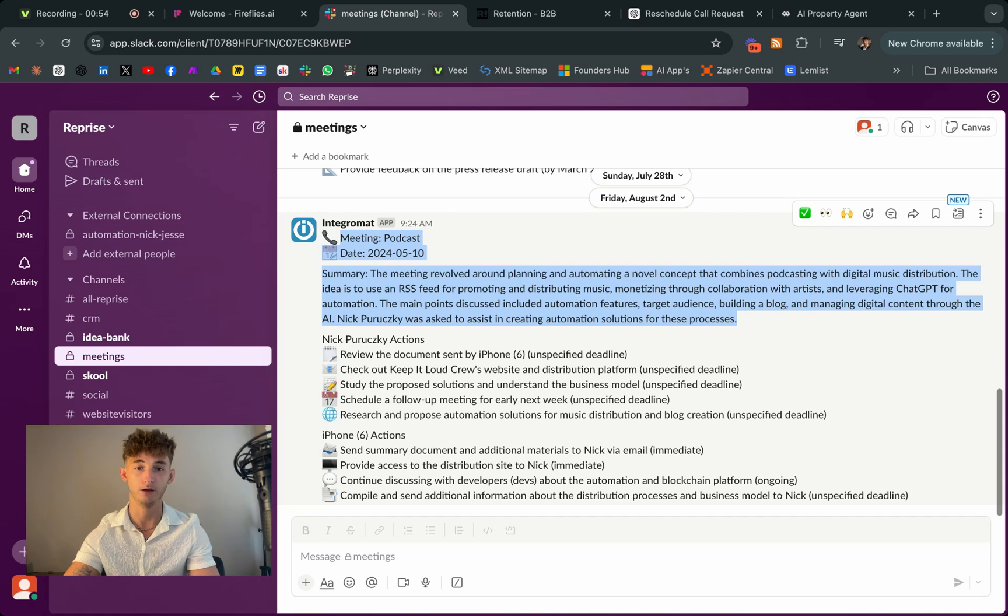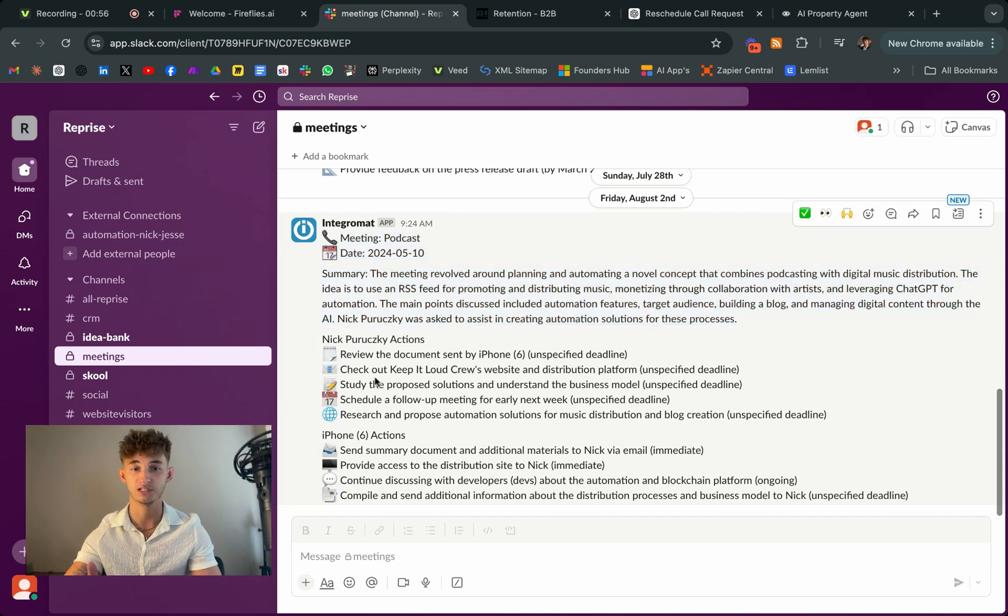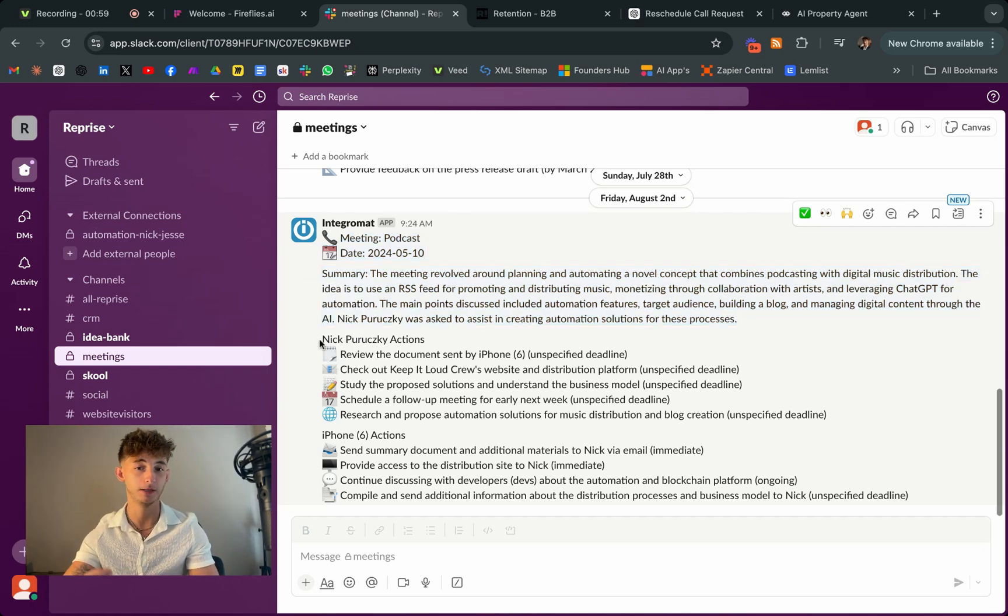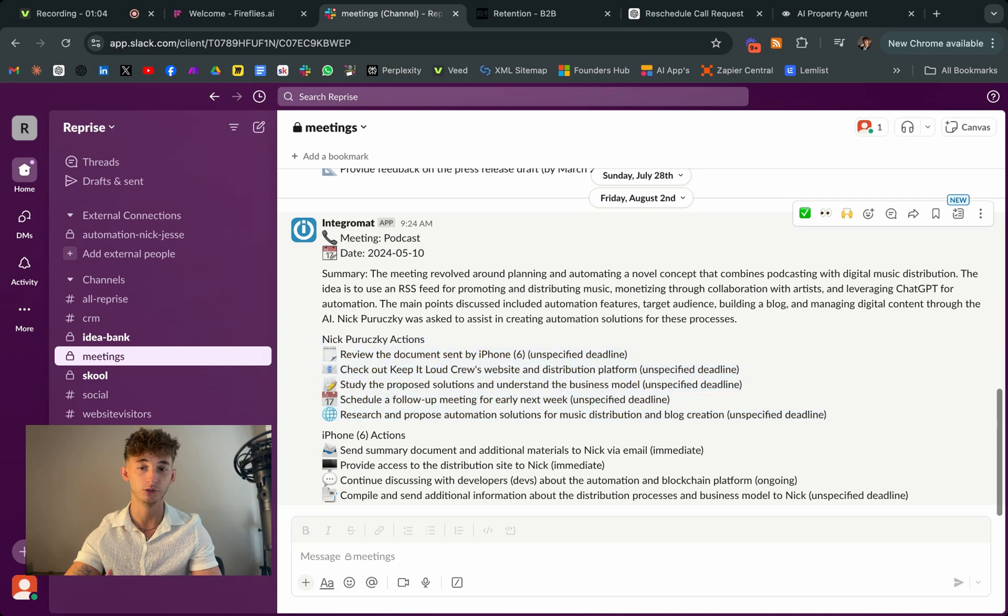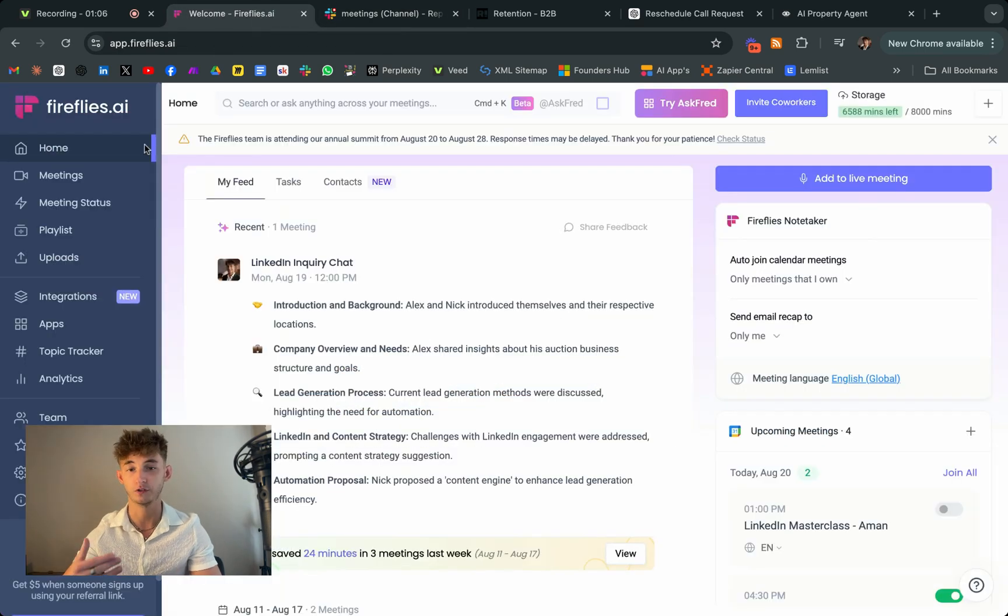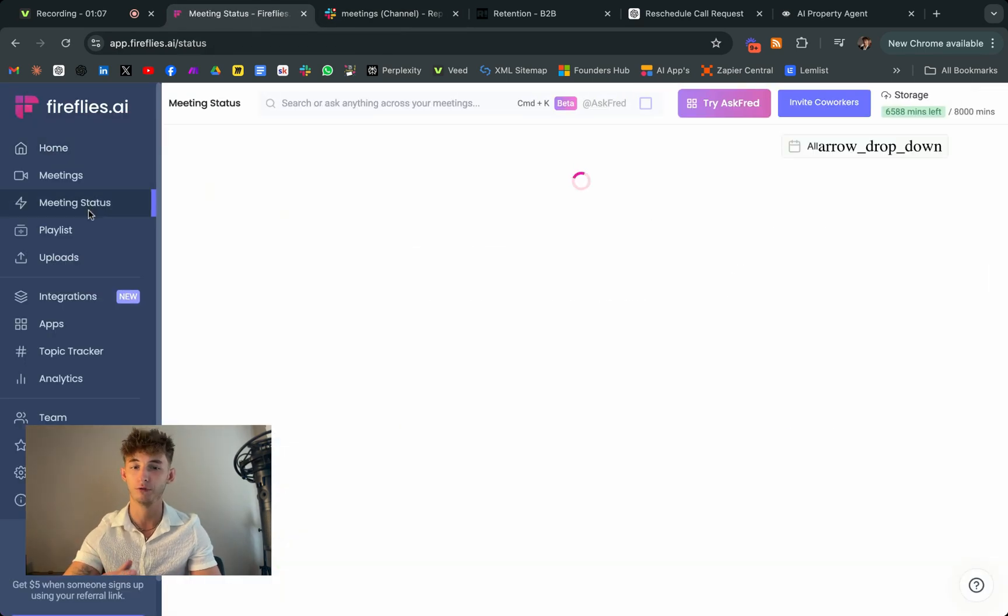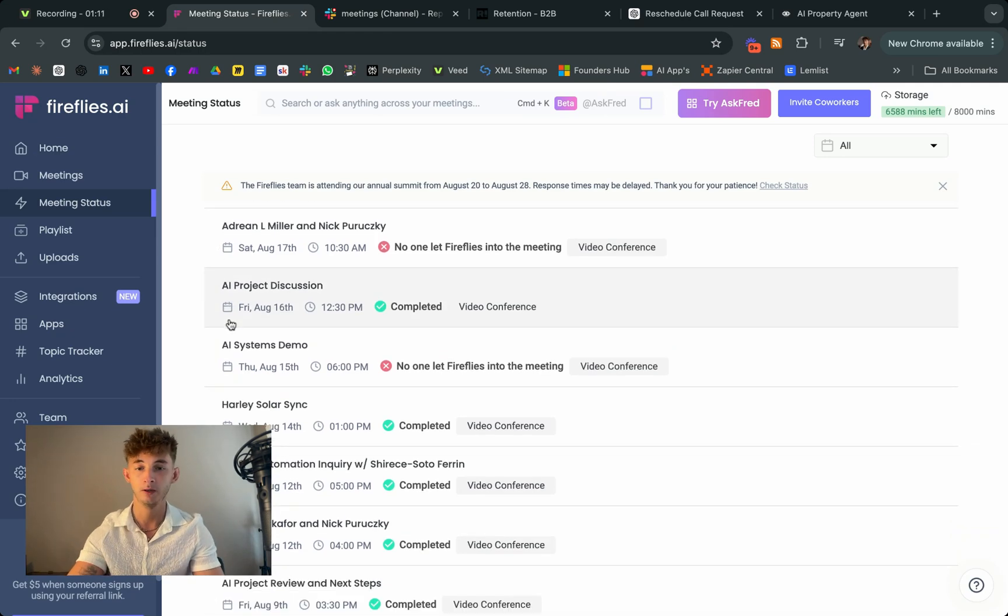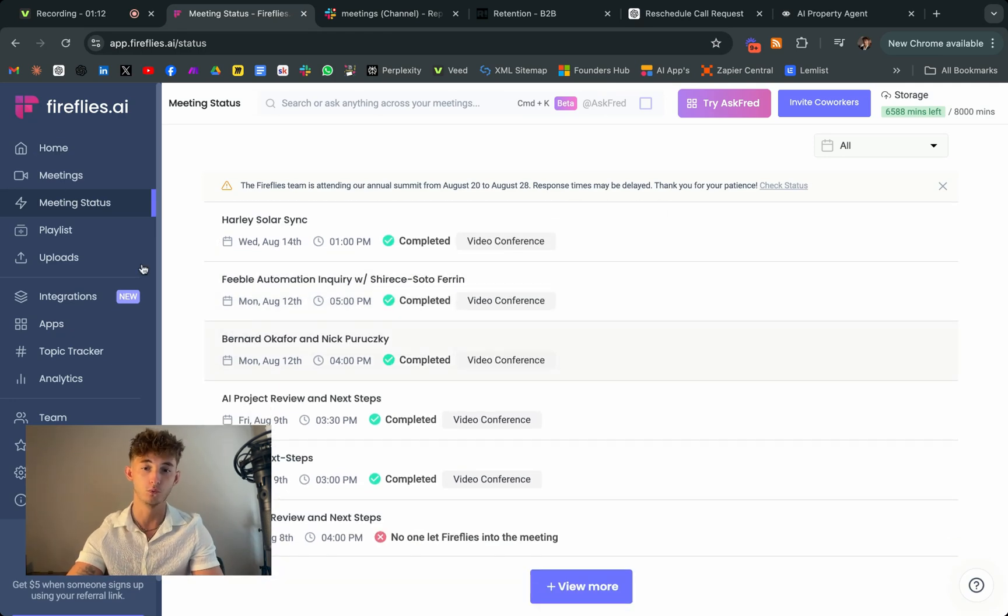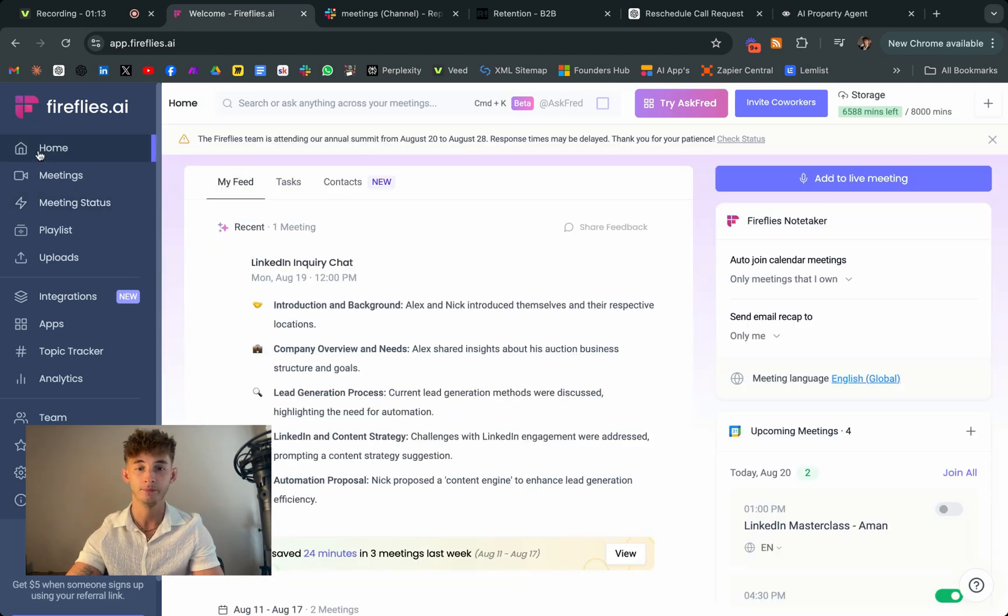The automation also compiles summaries and actionable steps and then automatically shares them in my company's Slack channel. This way, my team and I can quickly review key takeaways and areas for improvement, all without having to manually sift through hours of recordings.